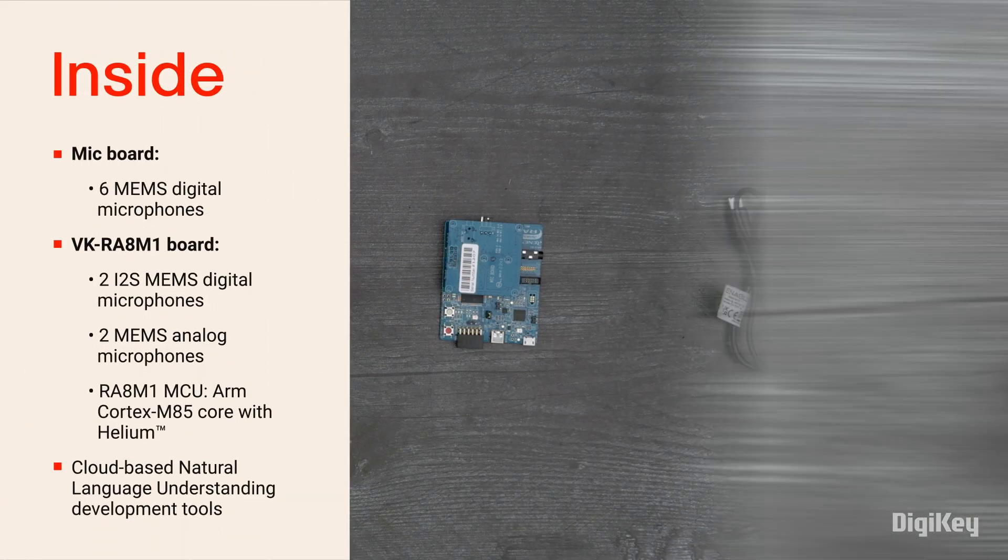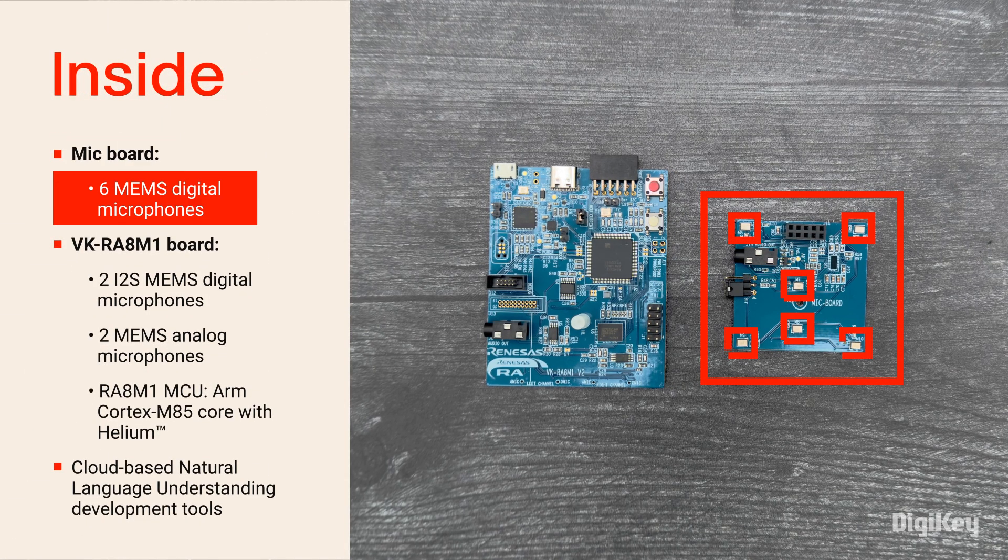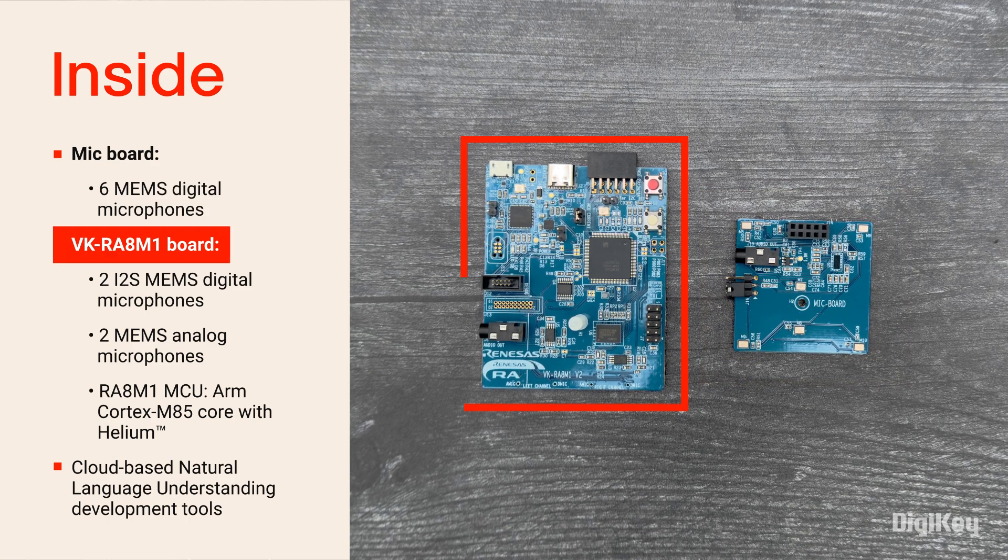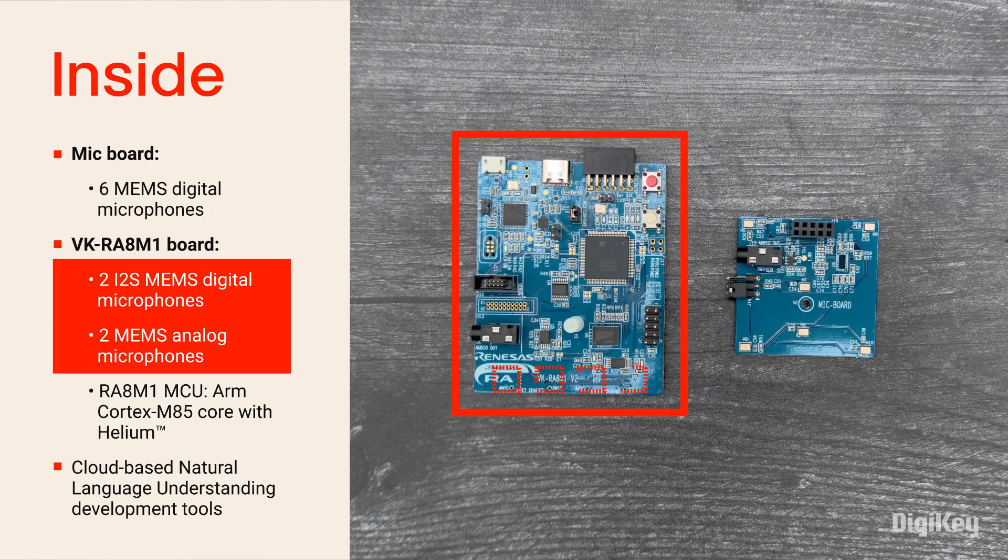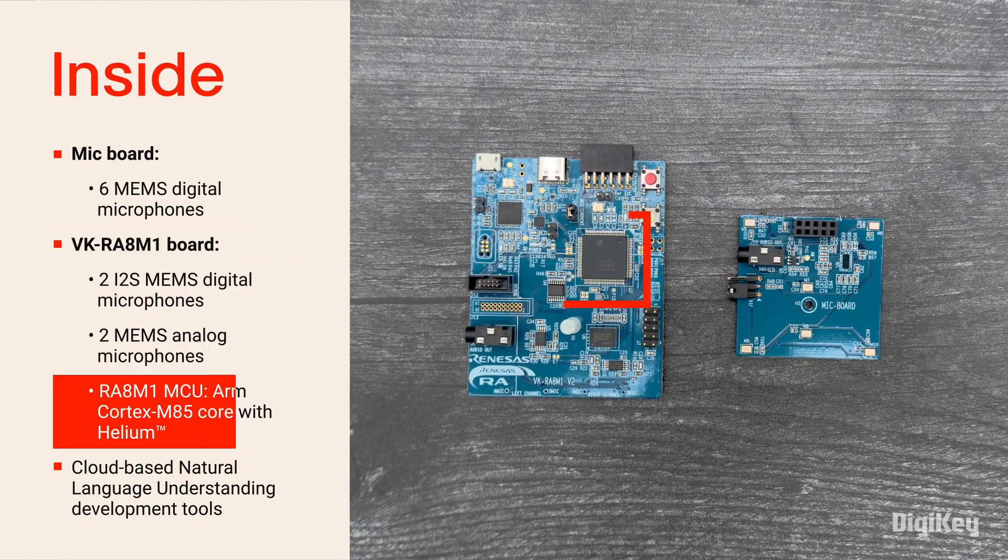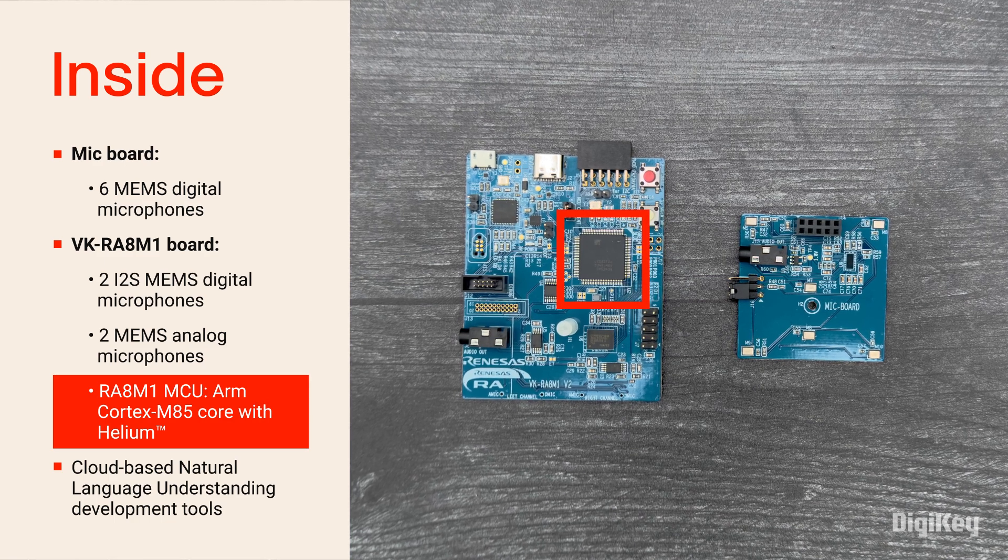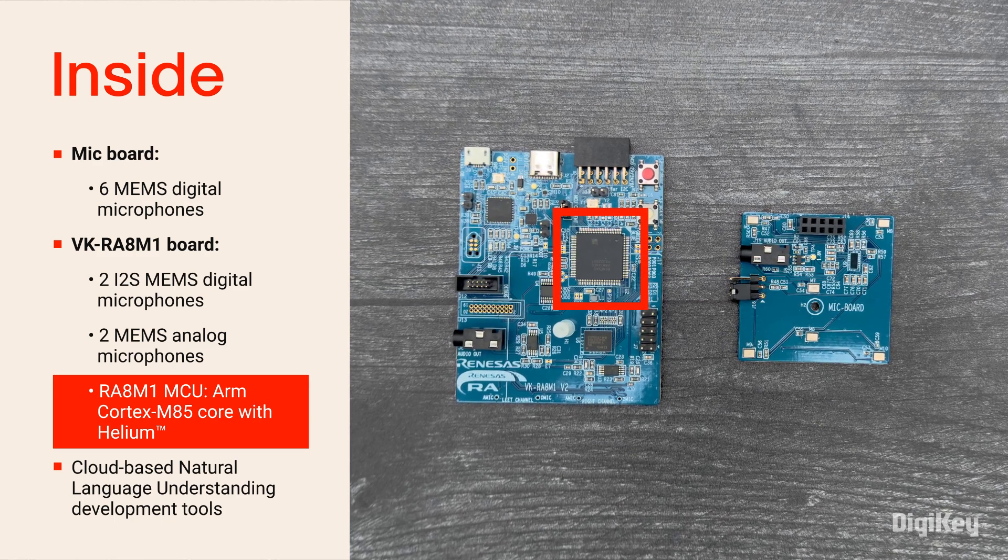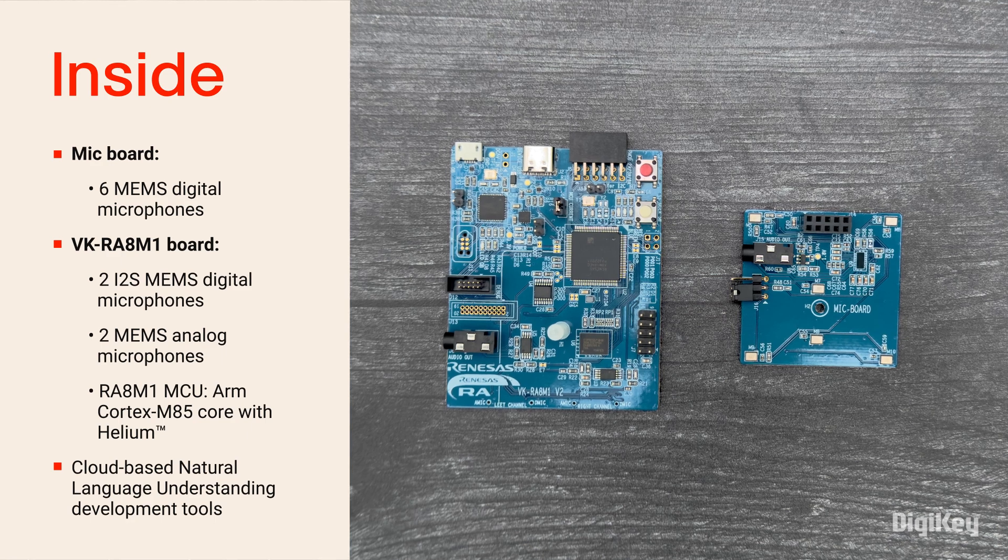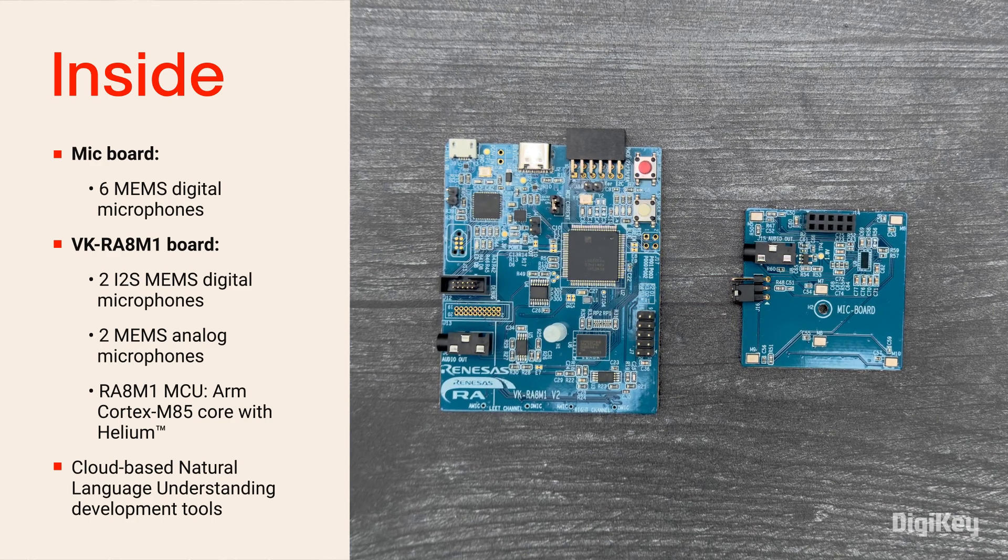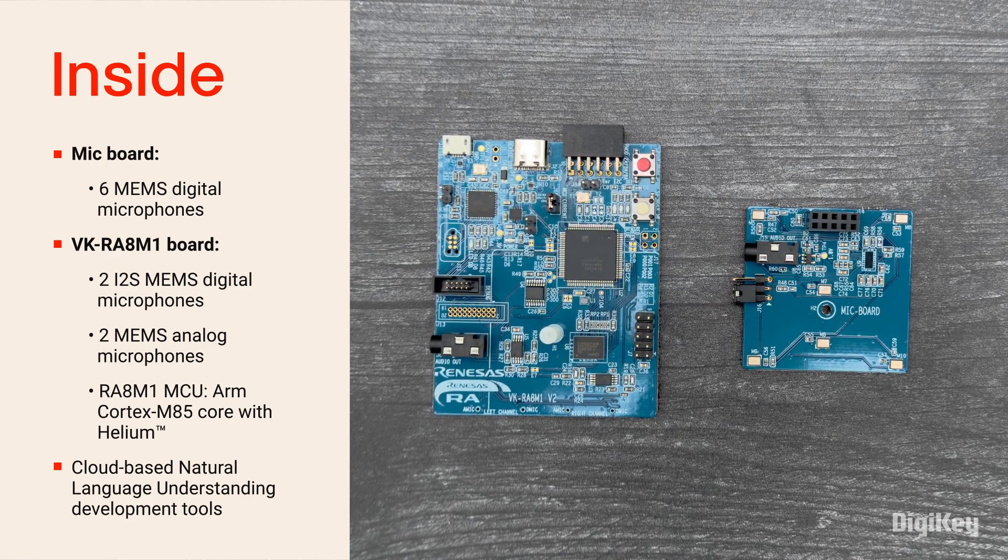Inside the box, you'll find the mic board with six microphones pre-mounted to the VK RA8M1 board, which includes four more microphones and the RA8M1 microcontroller based on an ARM Cortex M85 core with Helium technology. The kit is supported by the cloud-based natural language understanding development tools.